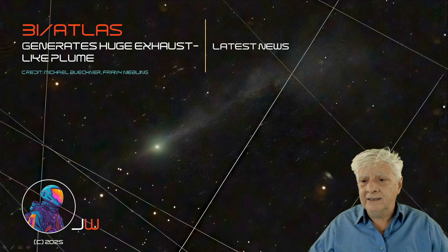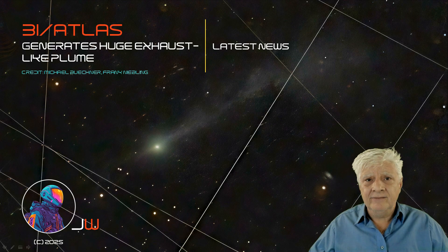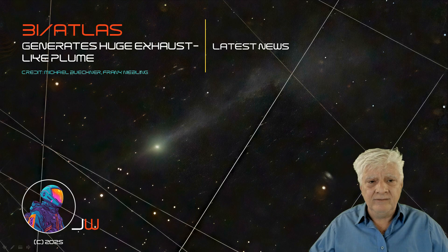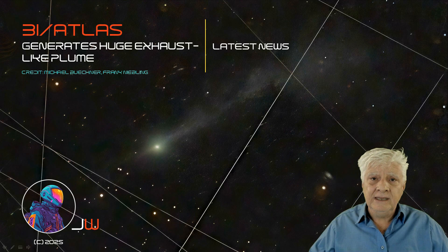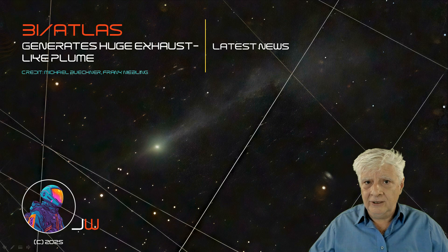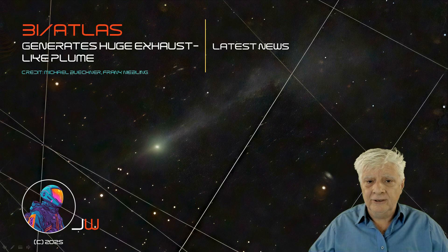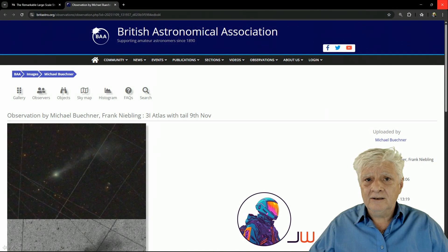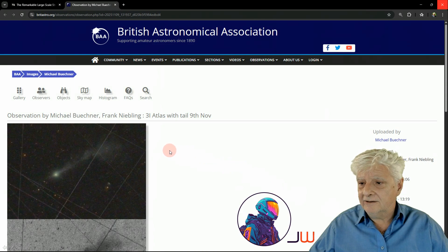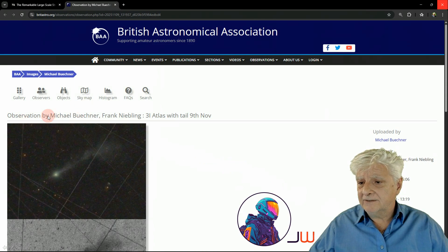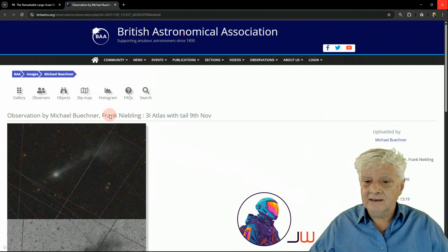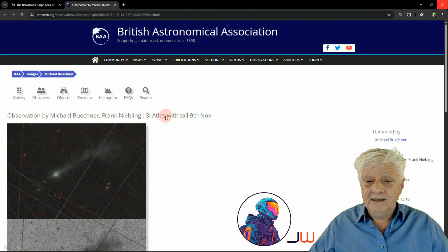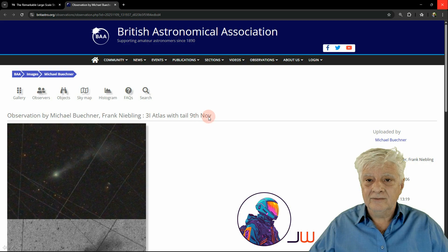This photograph was taken by Bouchner and Nebling. Let's have a look at the source and then we'll have a look at this strange anomaly and we can read what Avilogh says about this strange phenomenon. I'll include the links to the source pages in the video description. So this observation was done by Michael Bouchner and Frank Nebling, 3i Atlas with tail 9th of November.